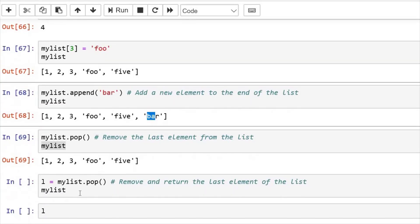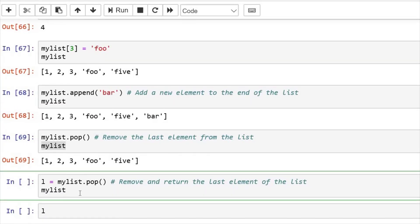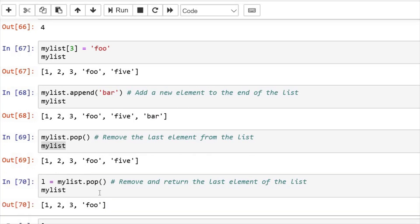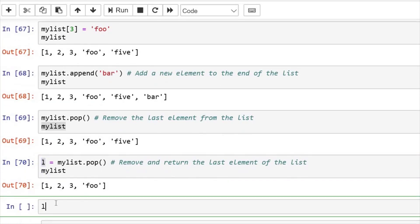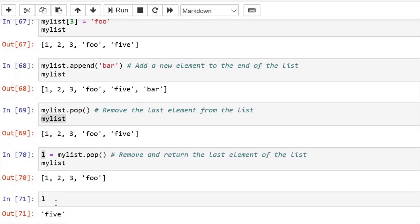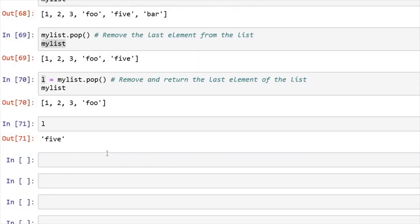And if you want to save the popped element, you can do it like this also. Now if I pop again, my five is popped and it has been saved in this variable. If I print it here, five.